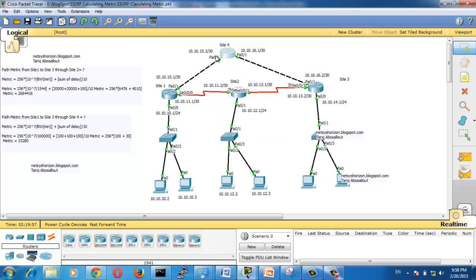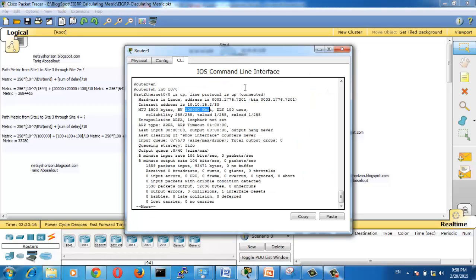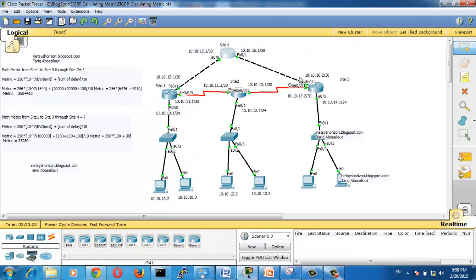The delay through the path from Site 1 to Site 3 via Site 4 is the summation of delays along the path. Let's calculate it. We want to know the delay on the FastEthernet 0/0 link — go to Site 4, run 'show interface FastEthernet 0/0', and the delay is 100 microseconds. The delay here is also 100 microseconds. That's why the summation of the delays is 300 microseconds, and the metric will be 33,280.